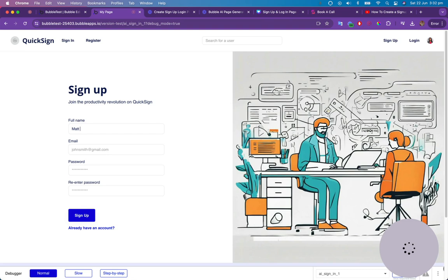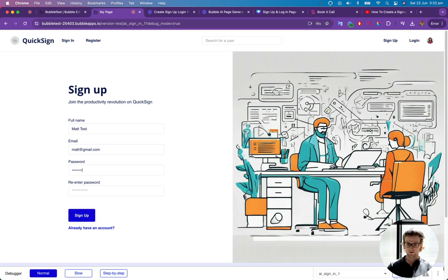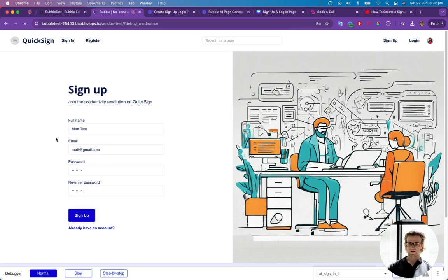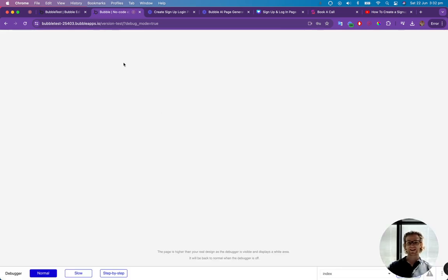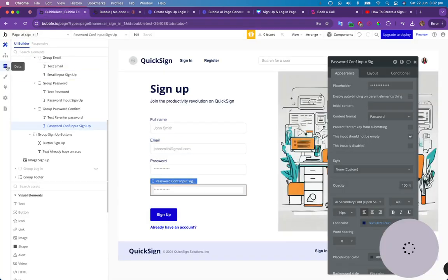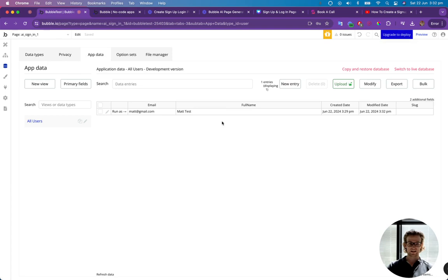So Matt, test, Matt at gmail.com. And I'm going to put in a silly password. Not very secure at all. And there we go. It's going to be a password that's not very secure. And let's go to the back end of Bubble. Let's go to the app data. And there we go. We've got that account which we've just created.